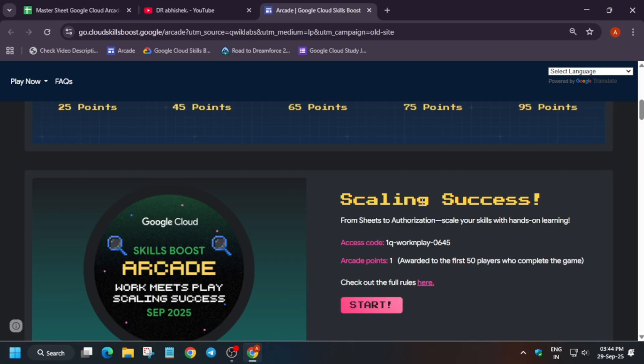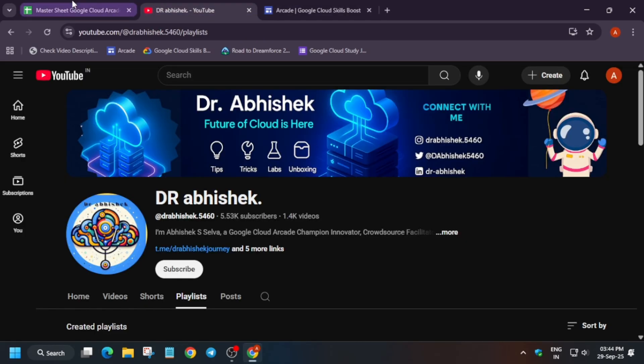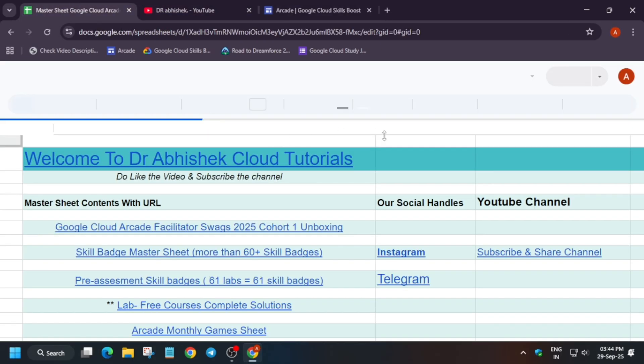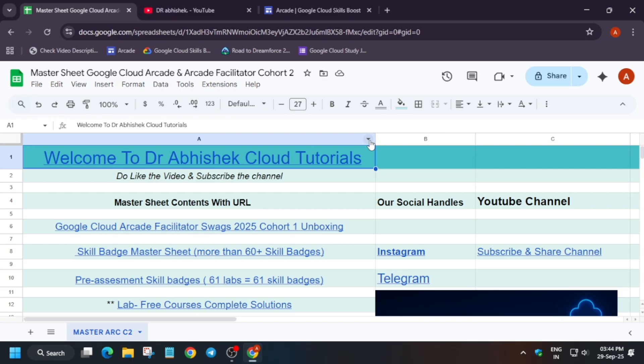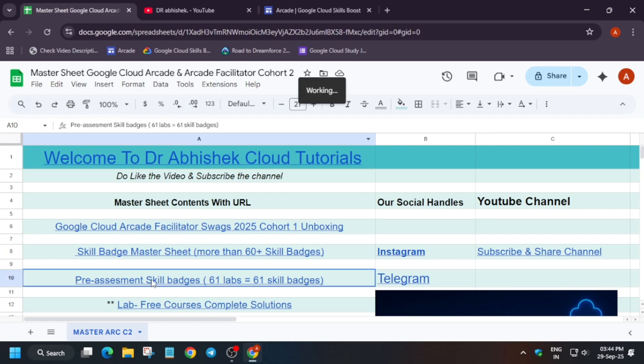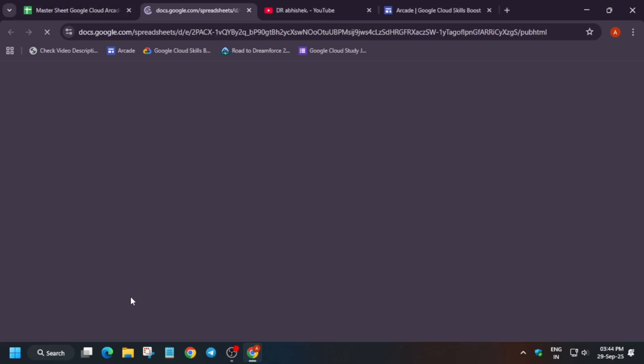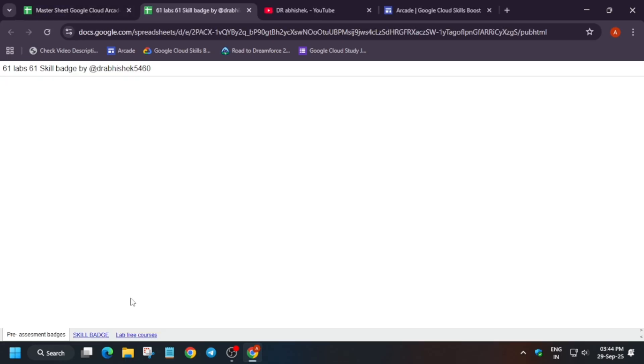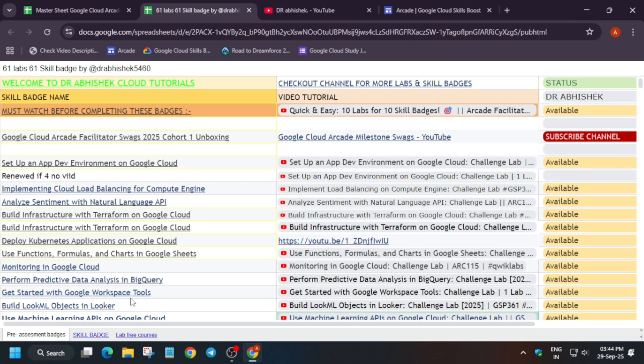Now let's come to the skill badge section. Many of you are asking about the skill badges. I have prepared completely 61 labs equal to 61 skill badges. By doing one lab, you will be getting an entire skill badge. Now, for reaching the ultimate milestone, we need approximately 52 skill badges.